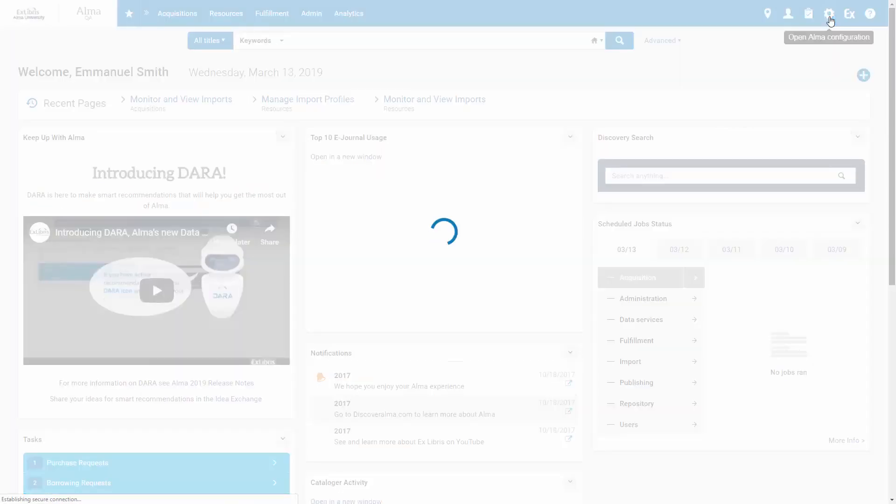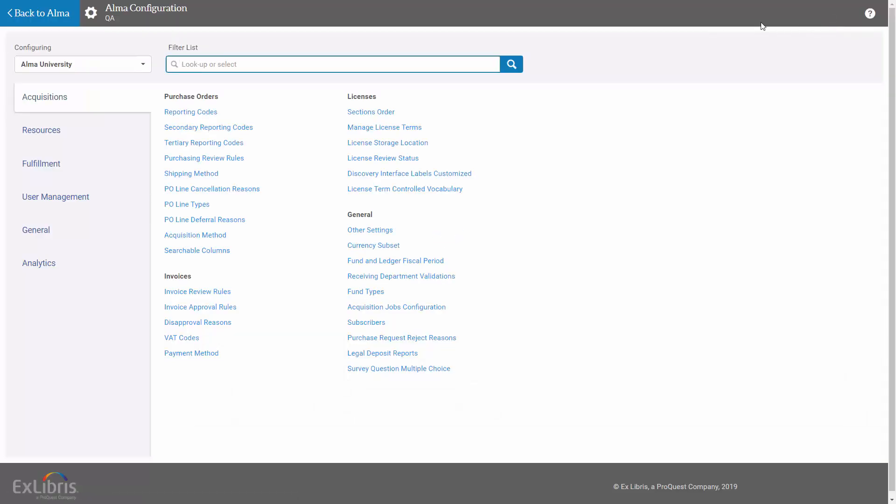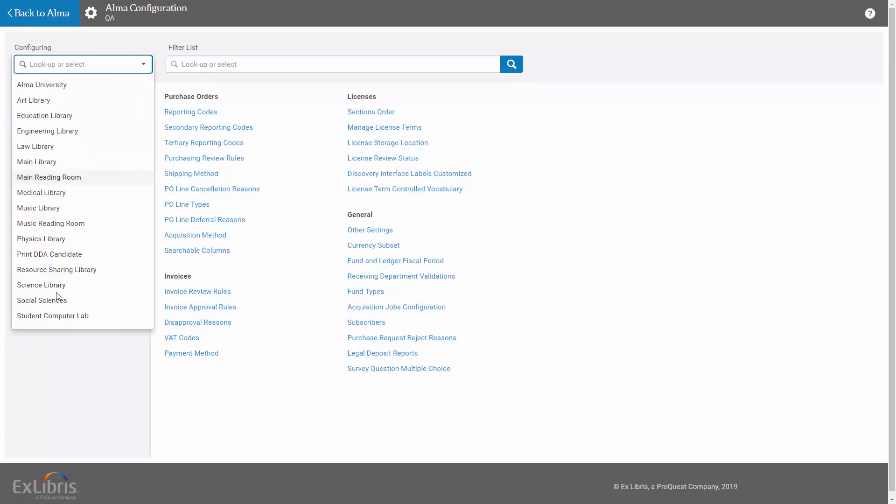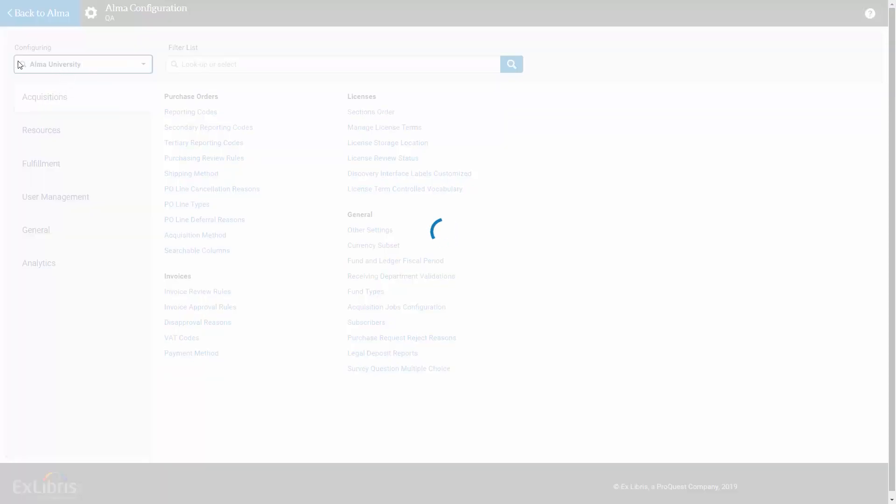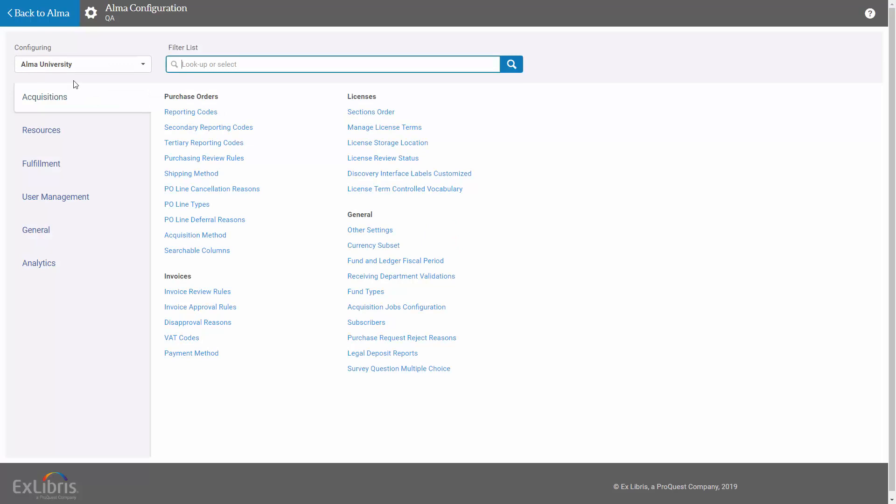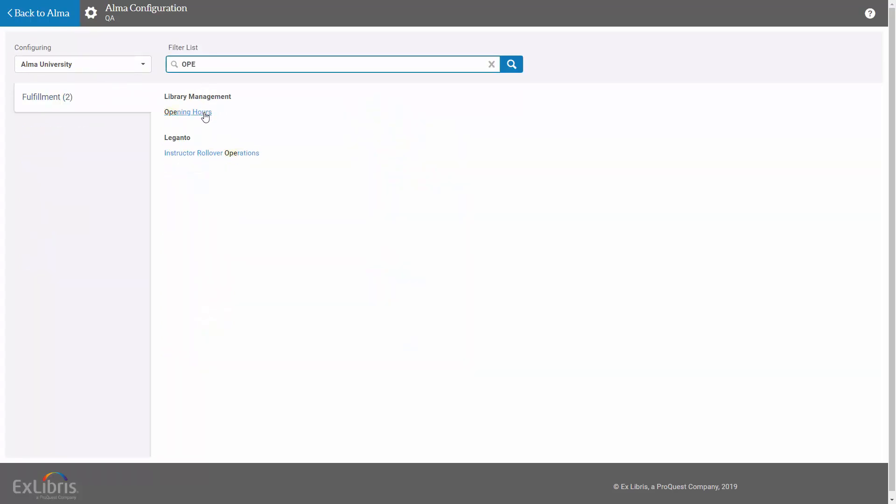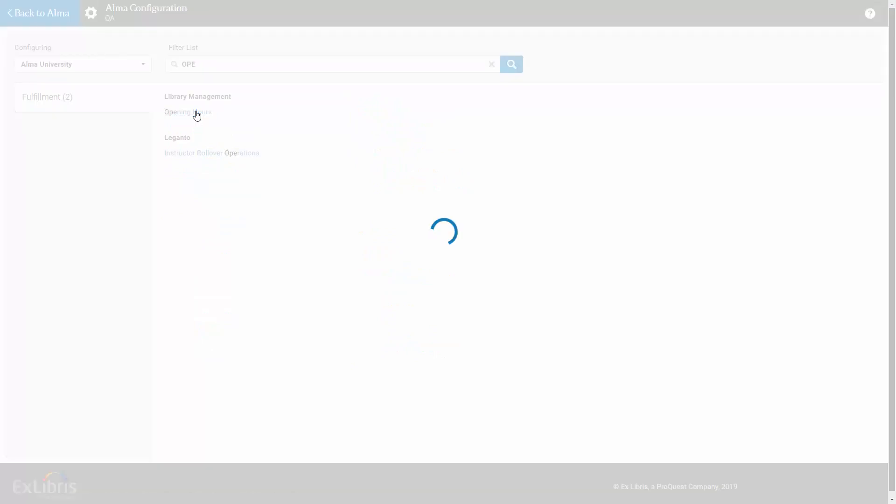To update opening hours, go to Alma Configuration. Select the institution or one of the libraries you wish to update. In this example, we'll update on the institution level with Alma University. Filter by opening hours. Here it is under Fulfillment.